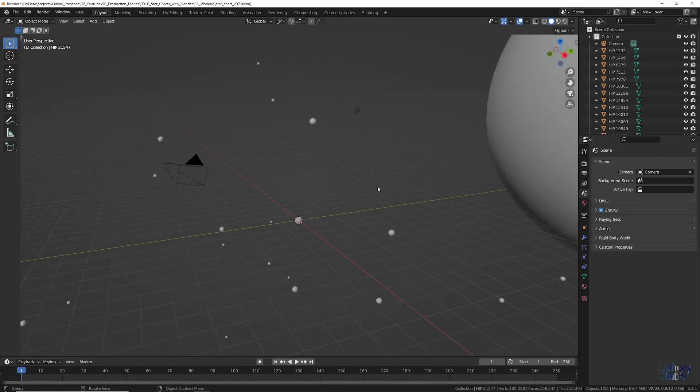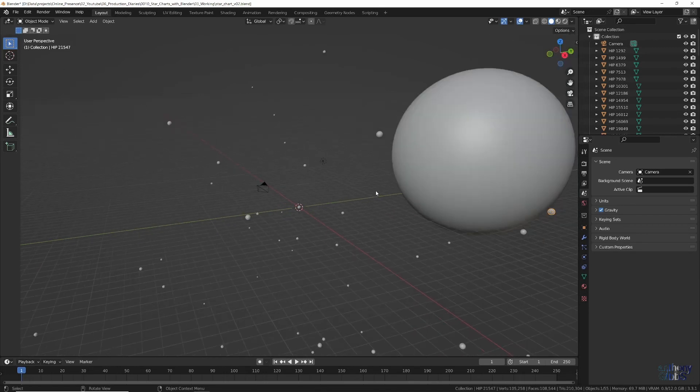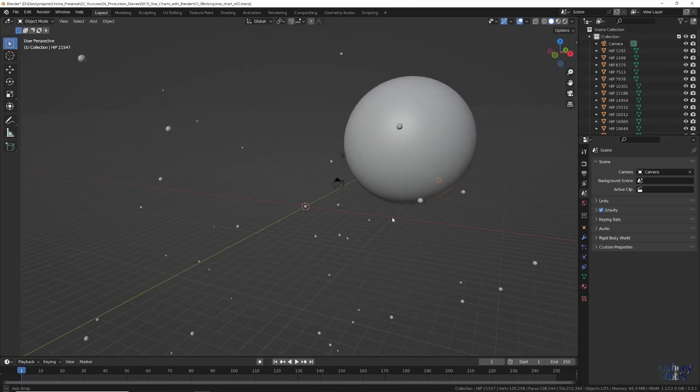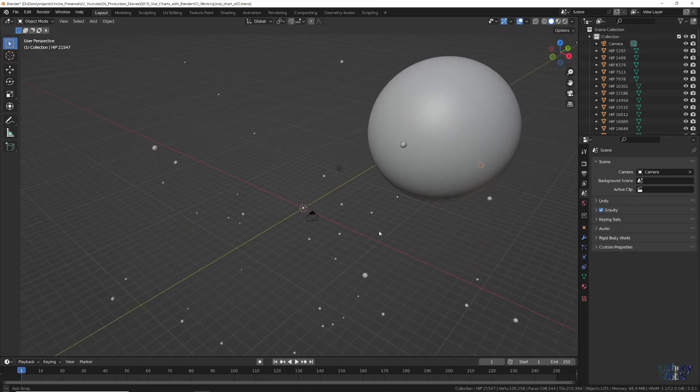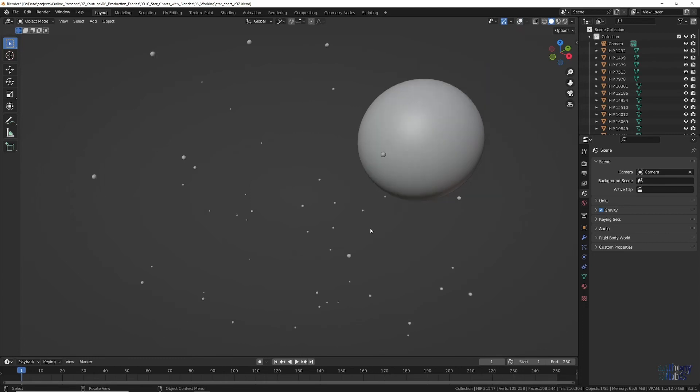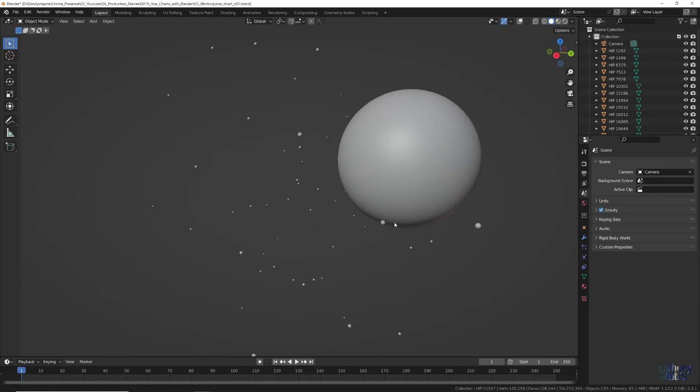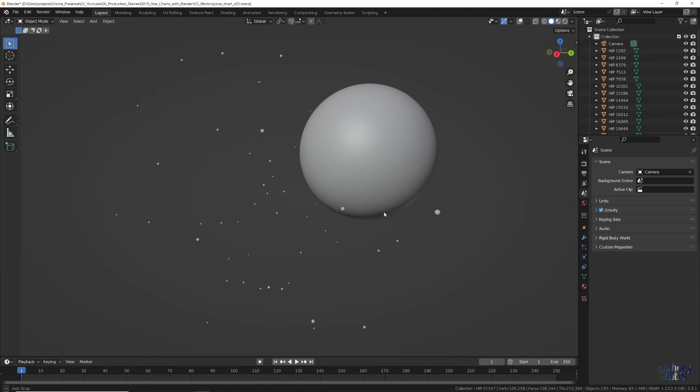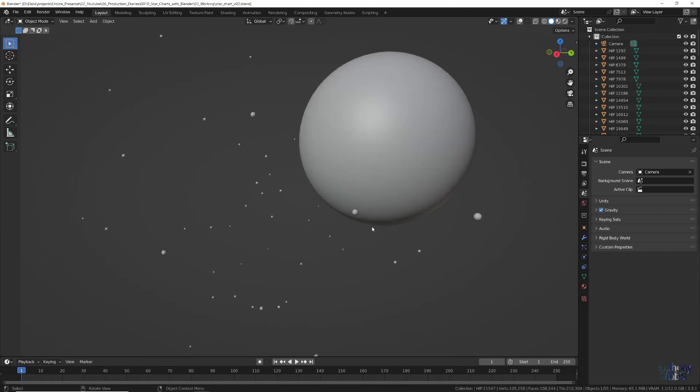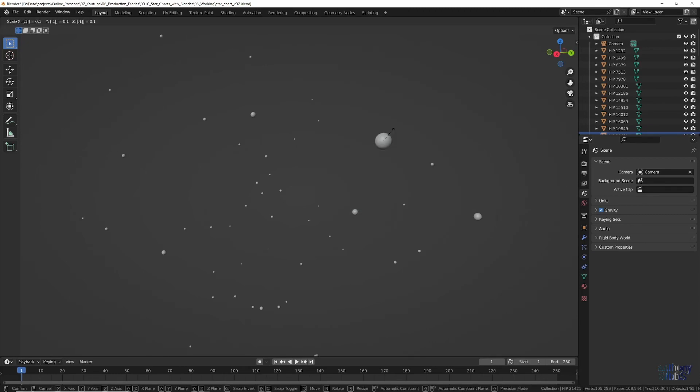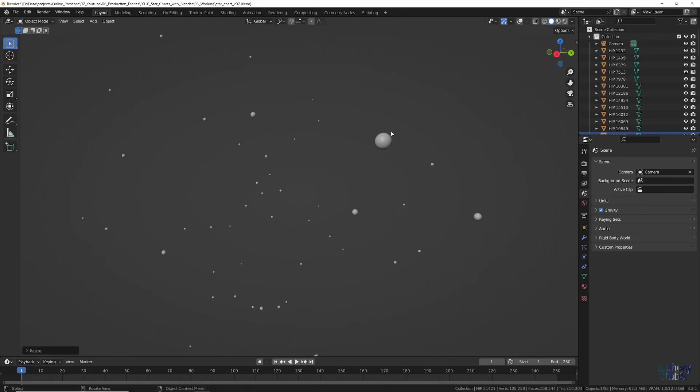However, we have a big problem. Looking at the data, HIP 21421 has a radius value that is just massively larger than any other star. Chances are this is correct, and it's the mishmash of unit measurements that is making it all look wrong. For now, we will just scale it down by 0.1, so that it is still larger than any other star, but not consuming a quarter of the screen.